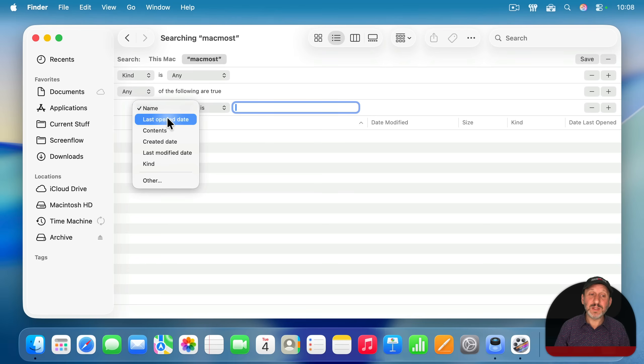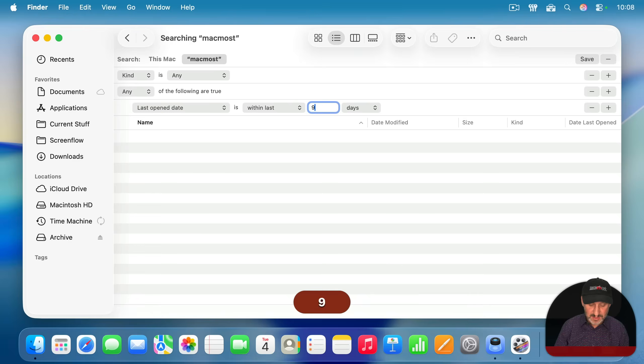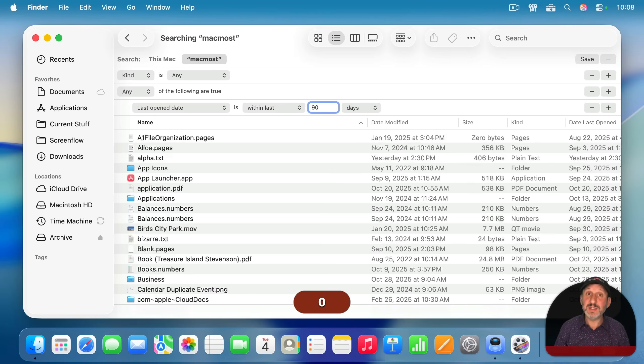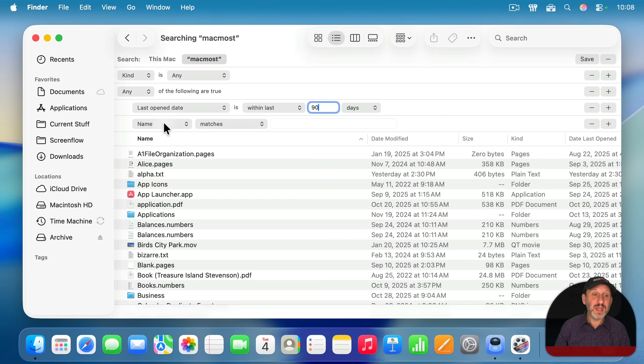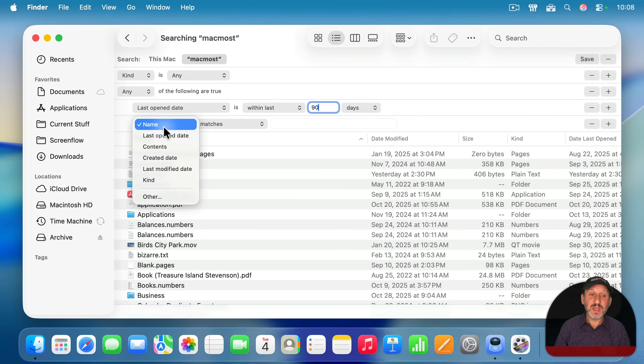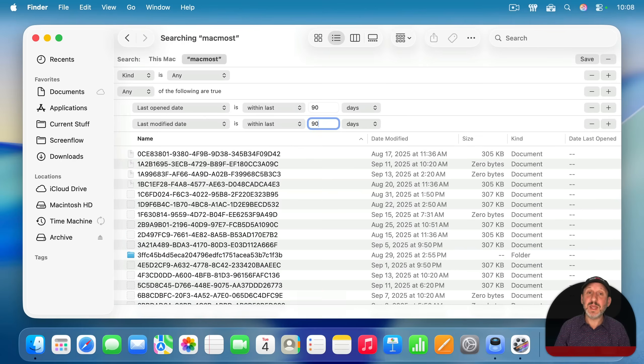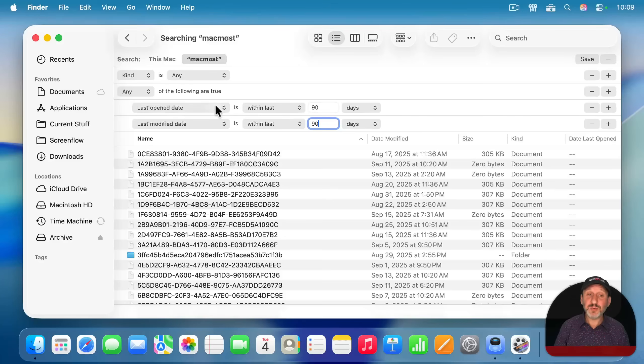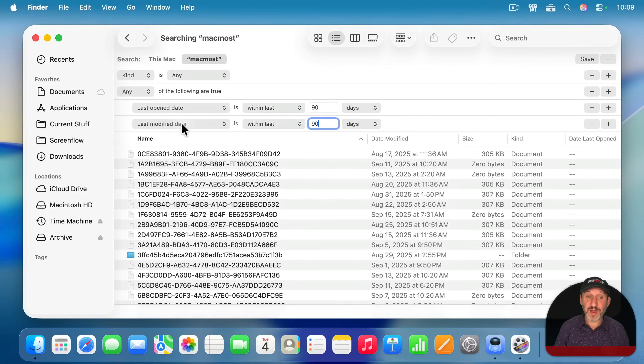So with any of the following are true set here, I could say I want the last open date is within the last, let's say, 90 days. And I click plus to the right of that and say the last modified date is within the last 90 days. So this will give me any files in the last 90 days that have either been opened or modified.